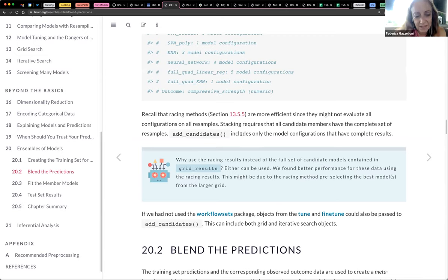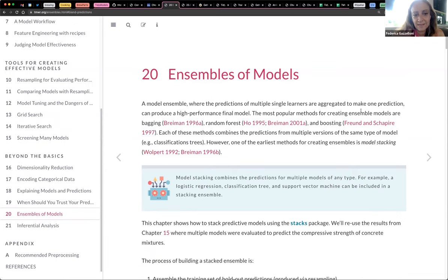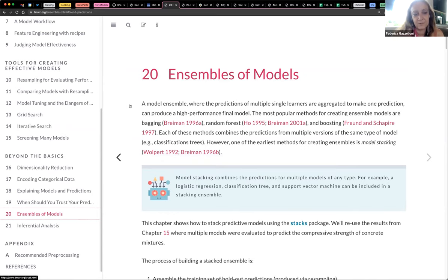Looking at this definition: ensemble modeling is a process where multiple diverse models are created to predict an outcome. In itself, ensemble modeling is a process that can be used either by using many different modeling algorithms or by using different training data sets.